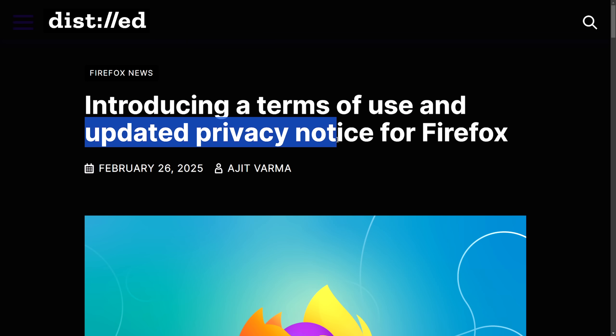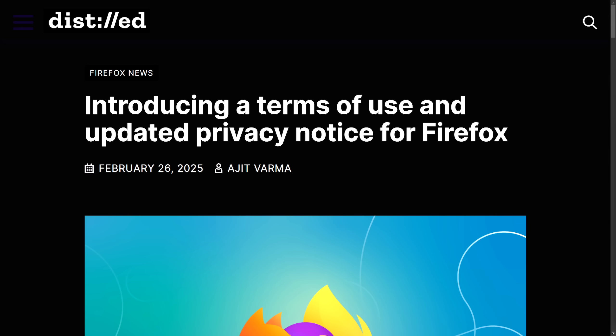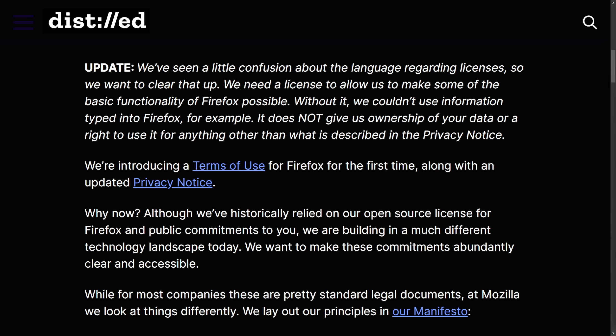Let's get into the highest controversy of the last week: the introduction of a terms of use and updated privacy notice for Firefox. While you wouldn't think a terms of service would spark so much controversy, it sure did, as it seemed to go against everything Firefox stands for. Without clarification in an update they've since made, the terms of service clause appeared to grant Mozilla a non-exclusive royalty-free worldwide license to use any information input into the Firefox web browser. This caused many to fear that Mozilla could collect, use, and even monetize user data — including browsing history and possibly content like documents, passwords, or messages. Mozilla also reserved the right to suspend or terminate anyone's access to Firefox for any reason, which really contradicts the open source and free software ethos.